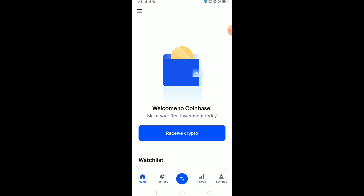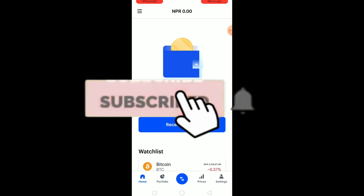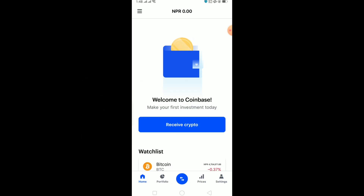Welcome to my channel. In today's video I'm going to be showing you how to transfer crypto from Trust Wallet to Coinbase. Before I show you, please hit the like and subscribe button with notifications on. If you want to sign up into Coinbase, use our referral link in the description to get up to $10 bonus. Let's start the video.